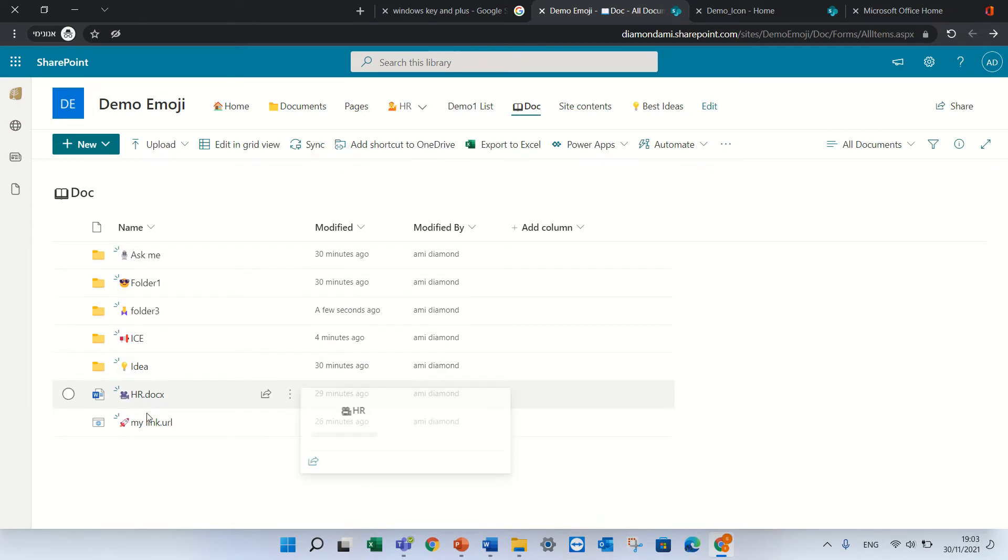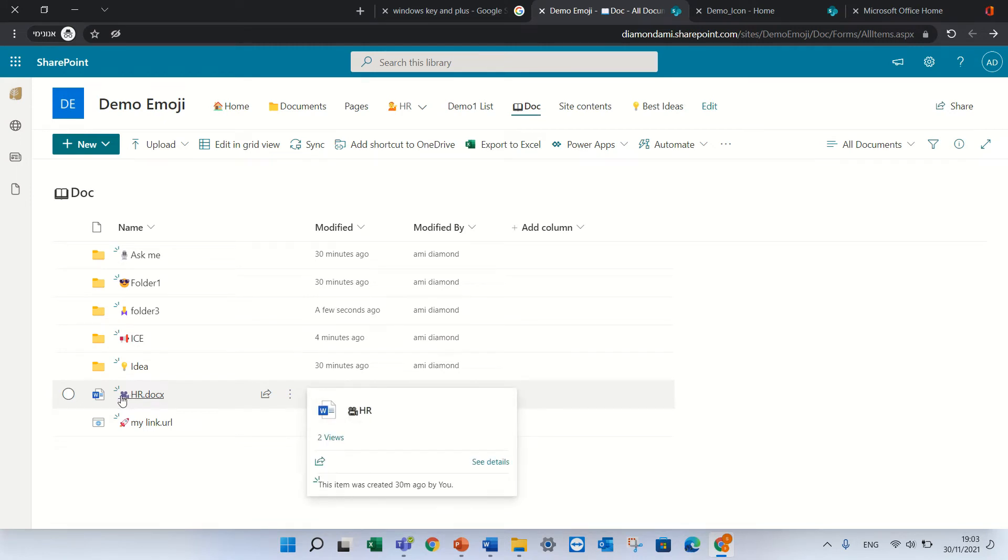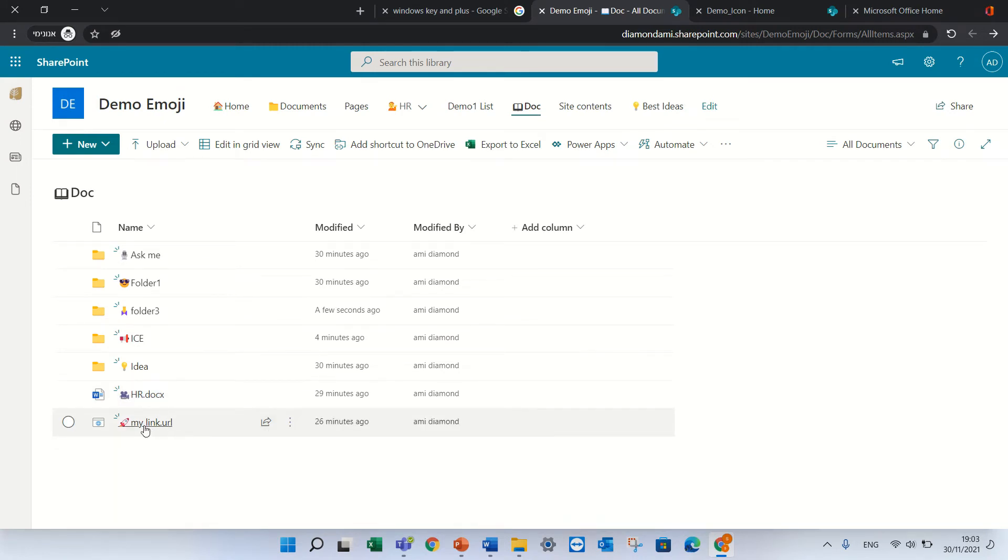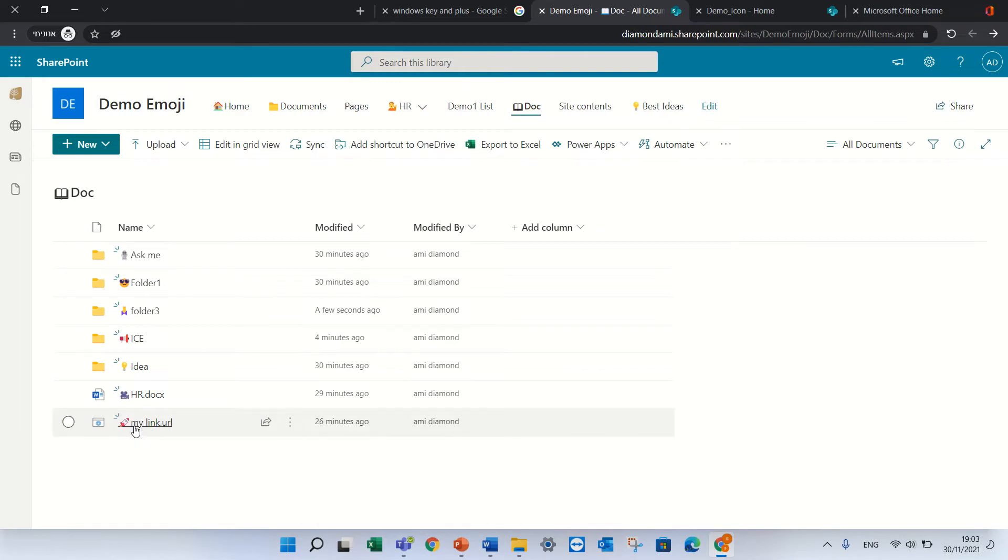I can also add for a document, see I uploaded a document with an emoji. And even for a link I put the emoji before.